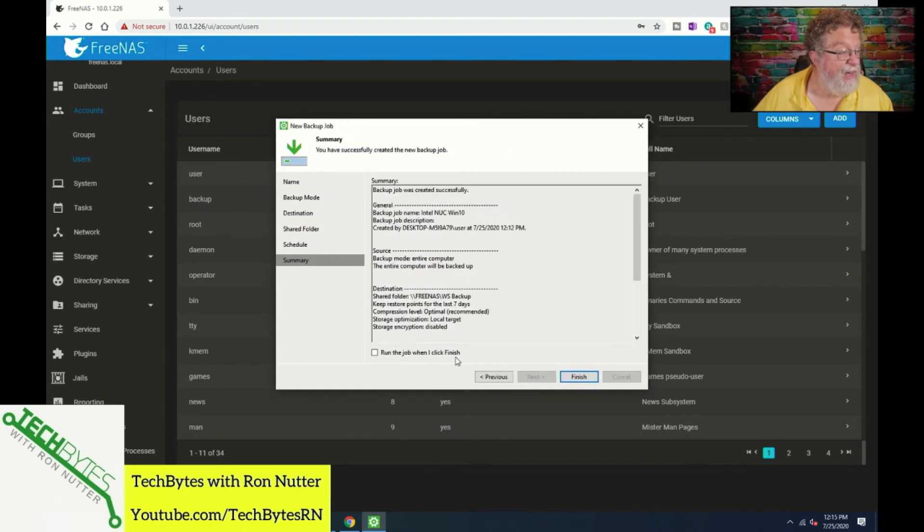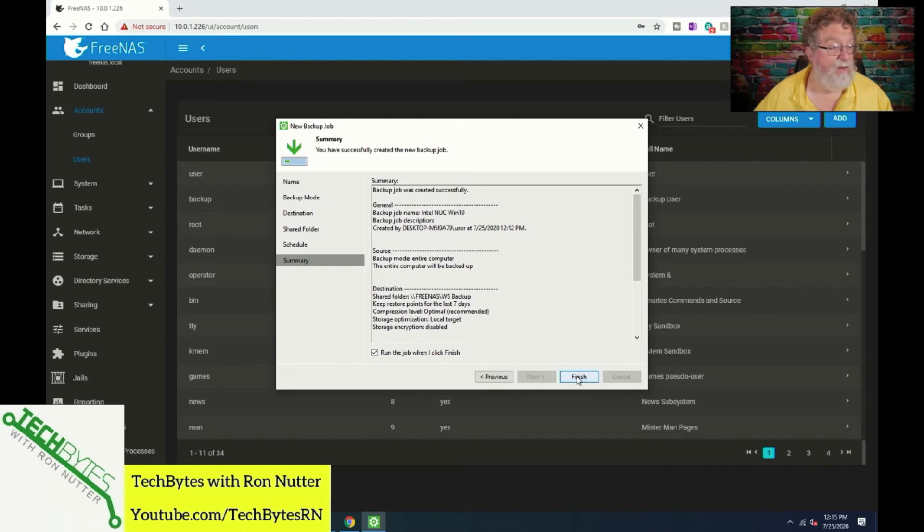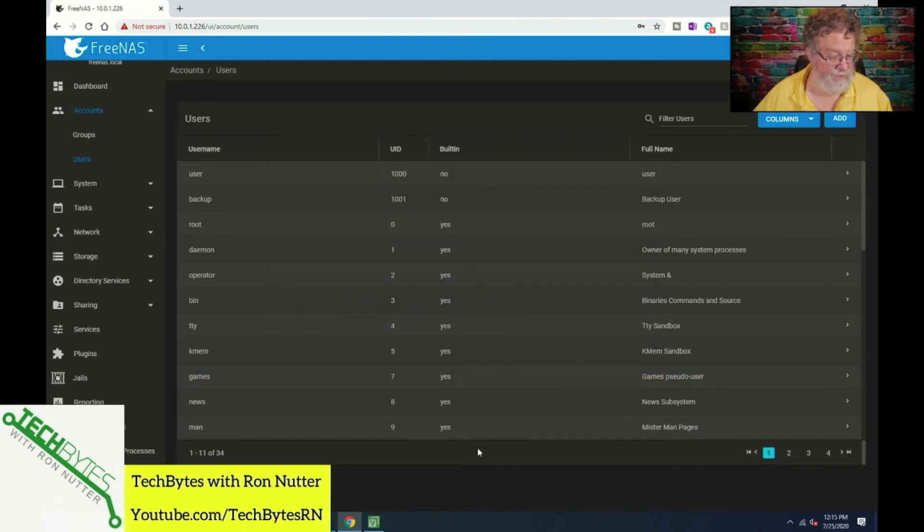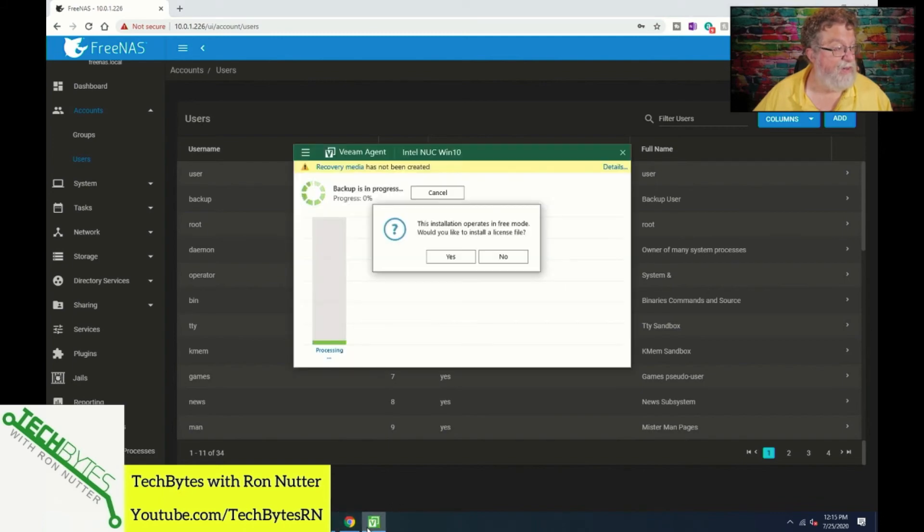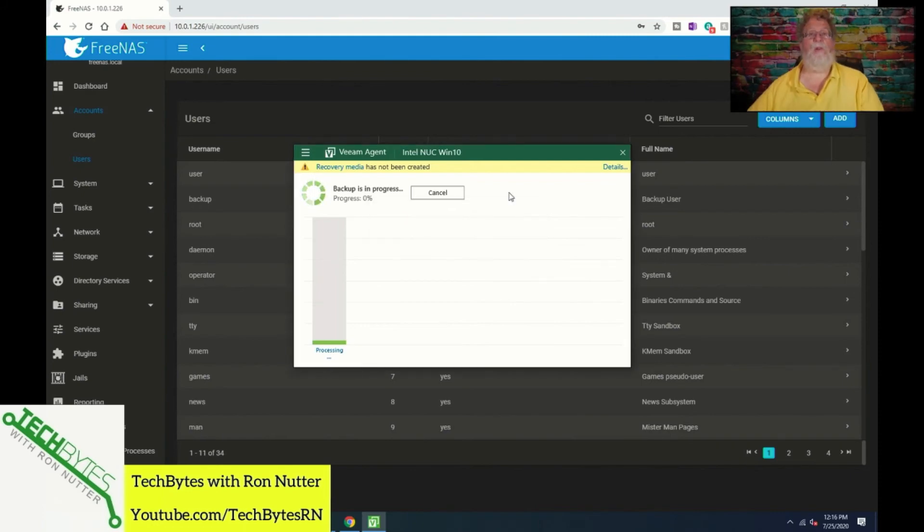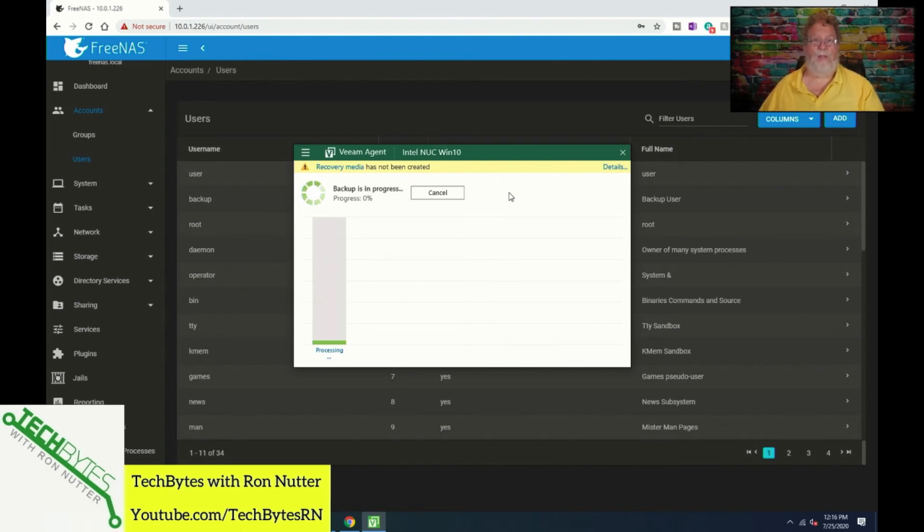And run the backup job when I click finish which is what we want to do because it never hurts to have something running just so that you know. This isn't free, would you like to install a license file? No. And recovery media, what that's going to do if you're not familiar with Veeam or some of the commercial systems, you have the option.